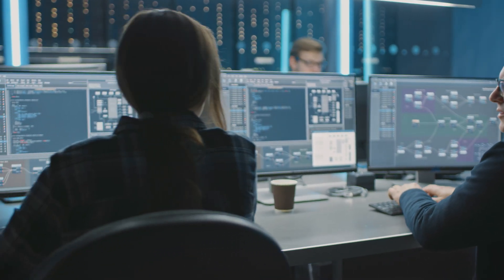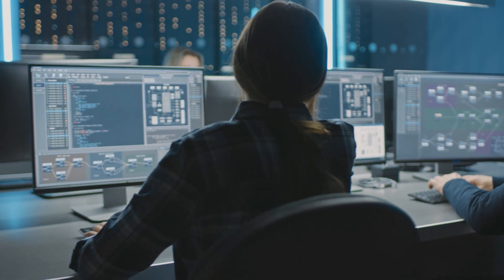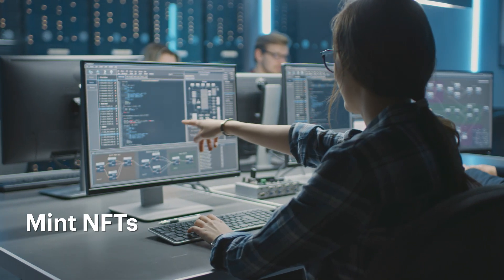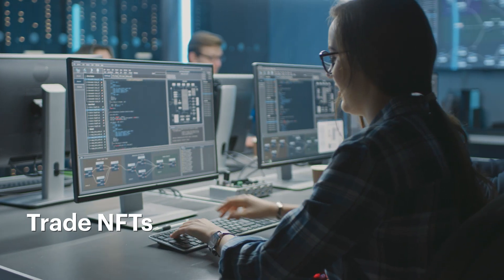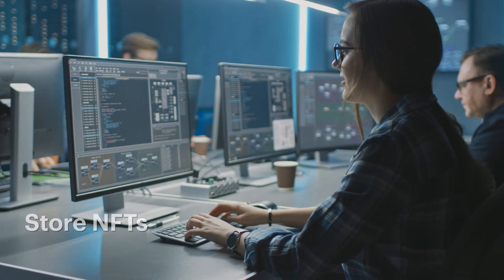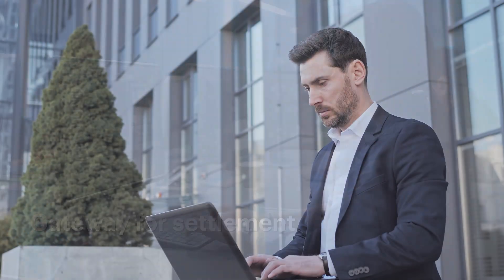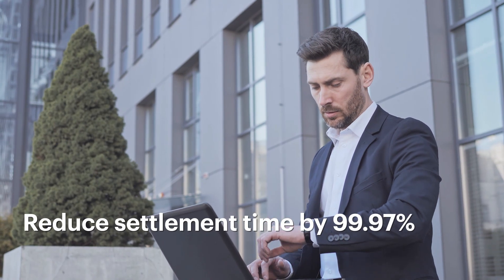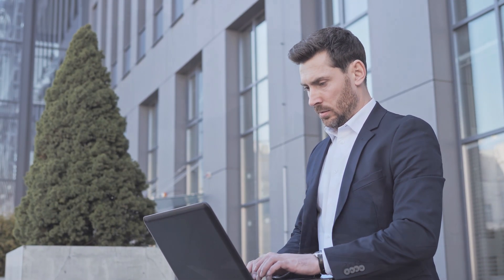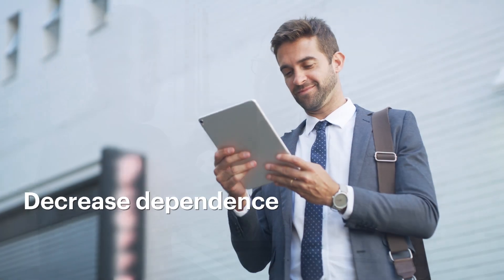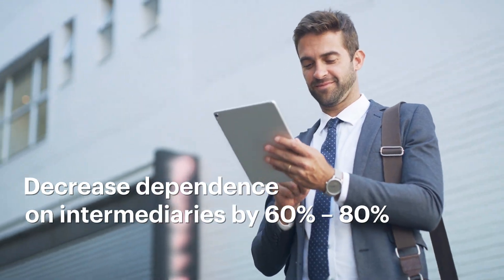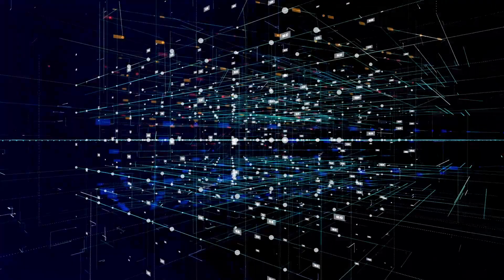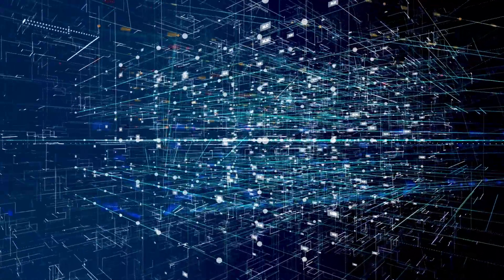This marketplace operates 24/7 and permits minting NFTs, trading NFTs, provides a digital vault for storing NFTs, and a gateway for settlement. It can reduce the settlement time by up to 99.97 percent, eliminate the default risk, and decrease the dependence on intermediaries by 60 to 80 percent.